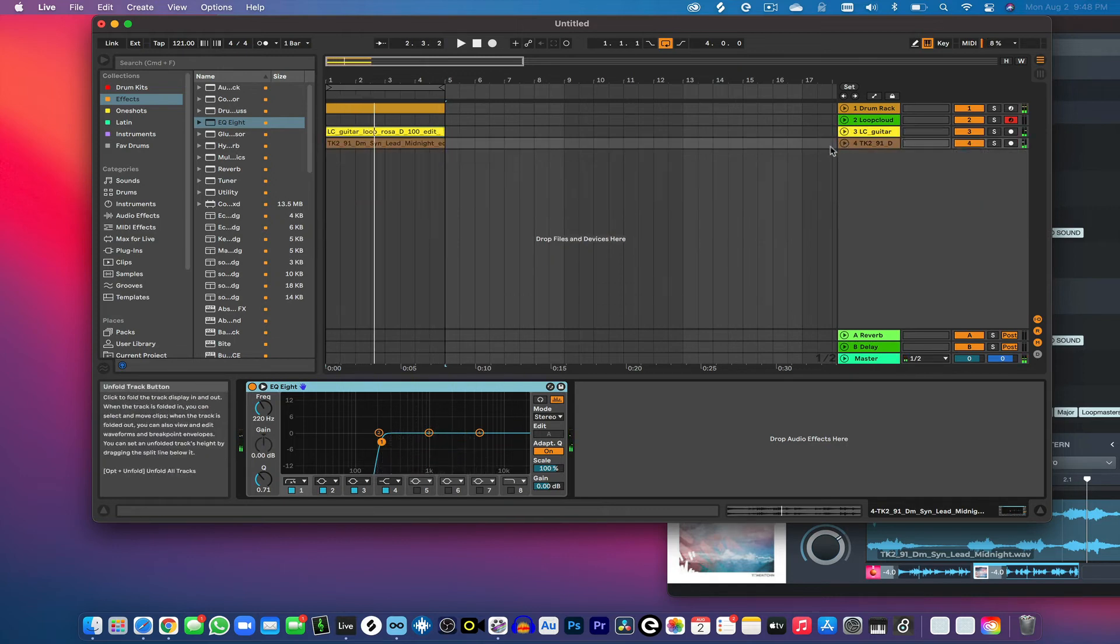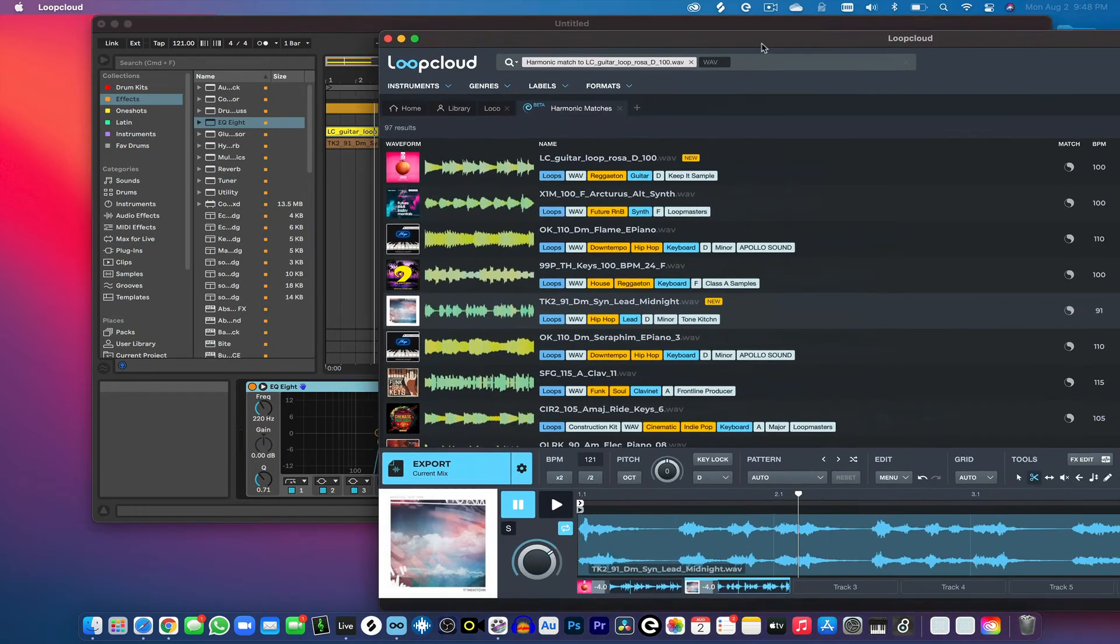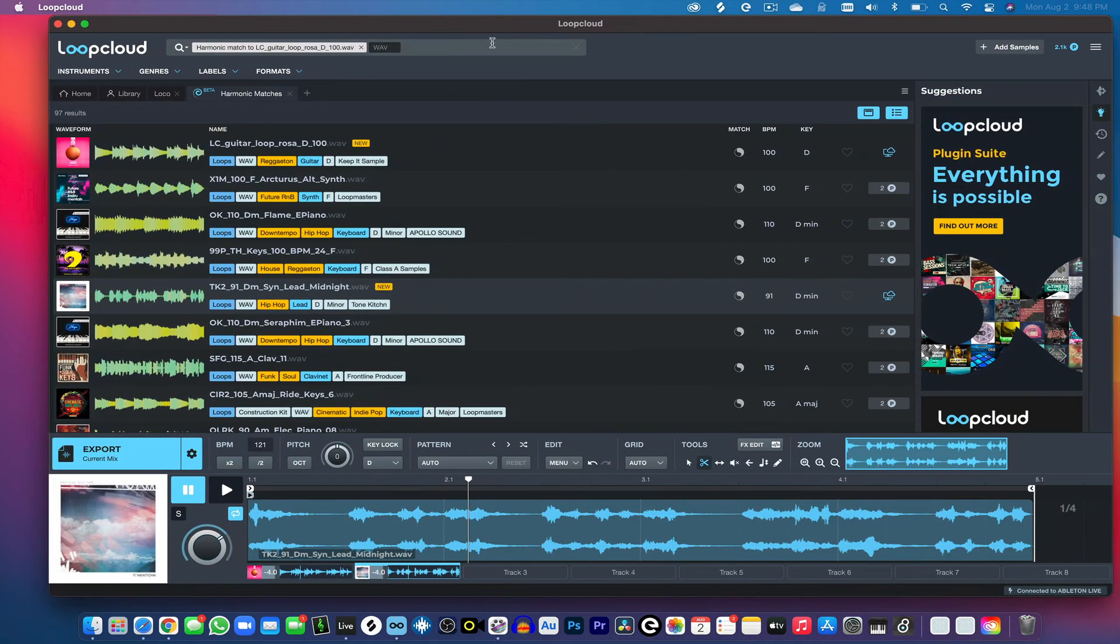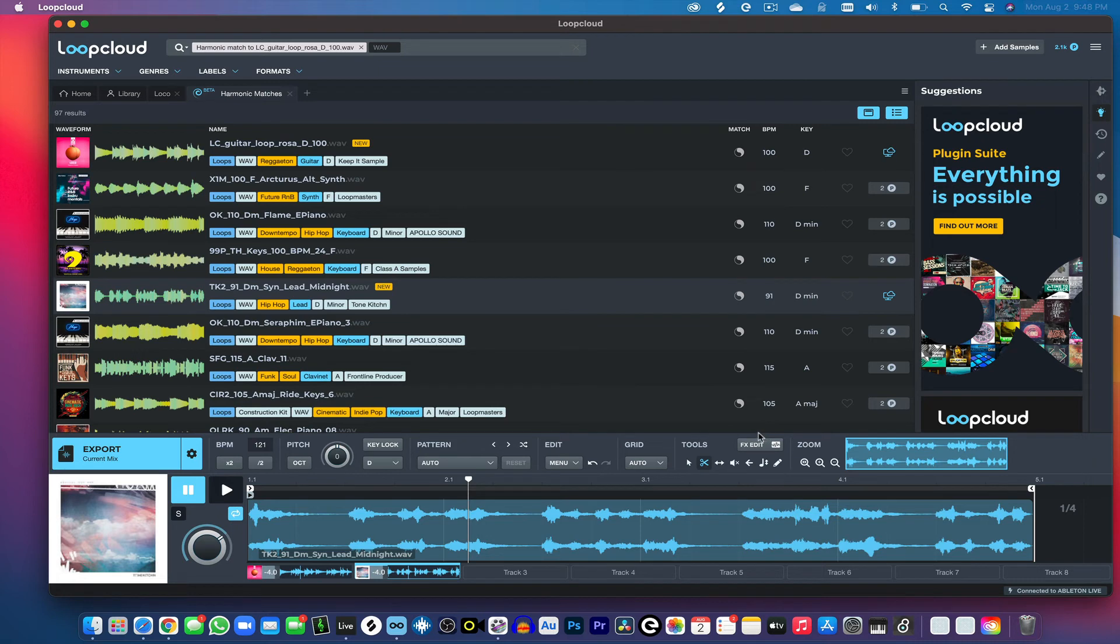Yeah, so it's a pretty simple program to use. The creativity is endless in a sense that you can take these samples, manipulate them right here within the app, match the keys, find other samples that match the key to build something really dope.